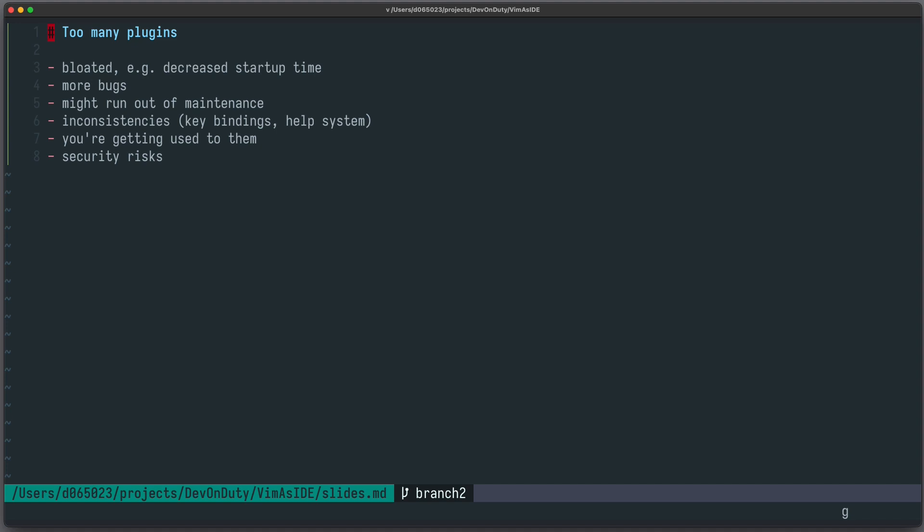Installing too many Neovim plugins comes with big disadvantages. Your software becomes bloated, for example your startup time is decreased. More software always means more bugs.